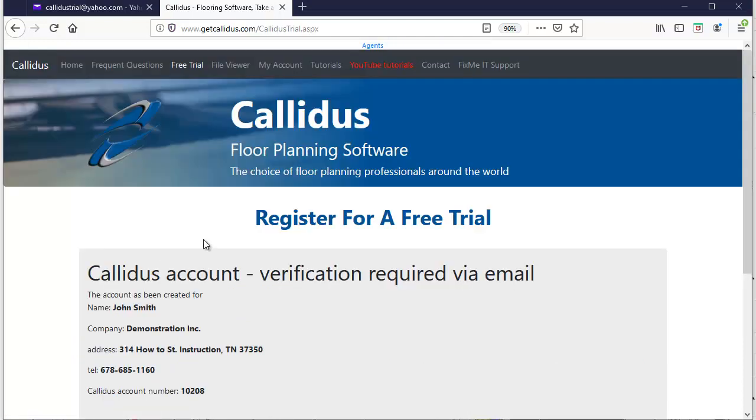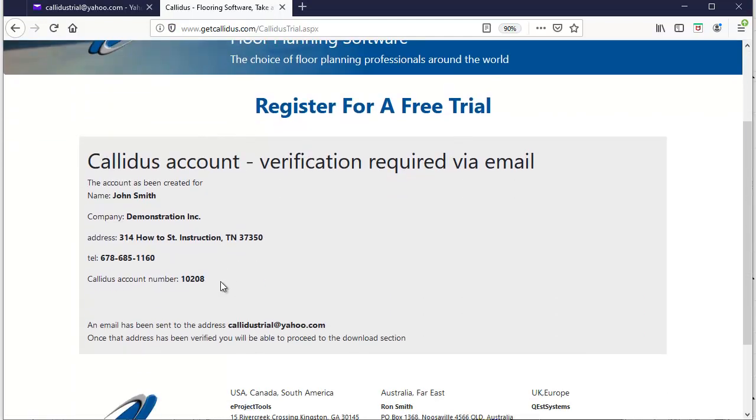This will register you for the trial and send out a verification email to your email address that you've entered.